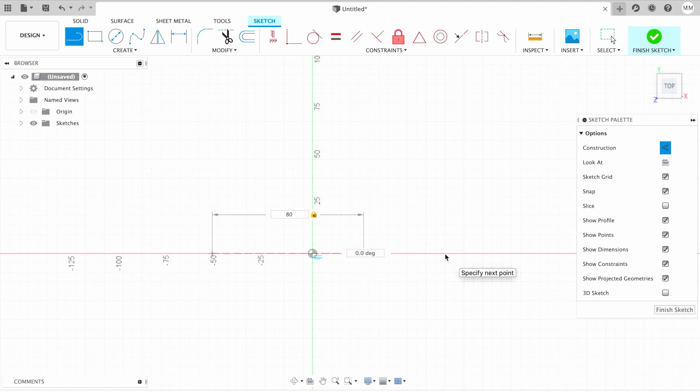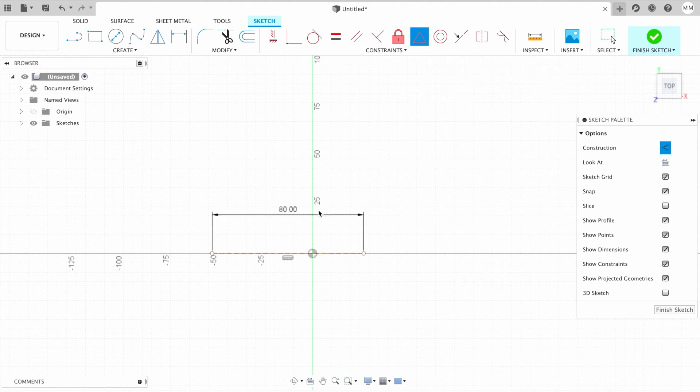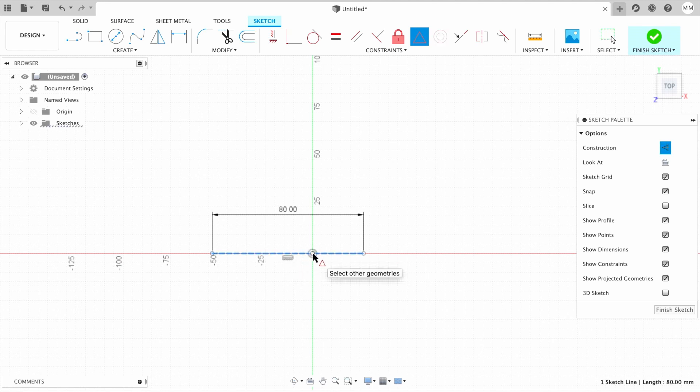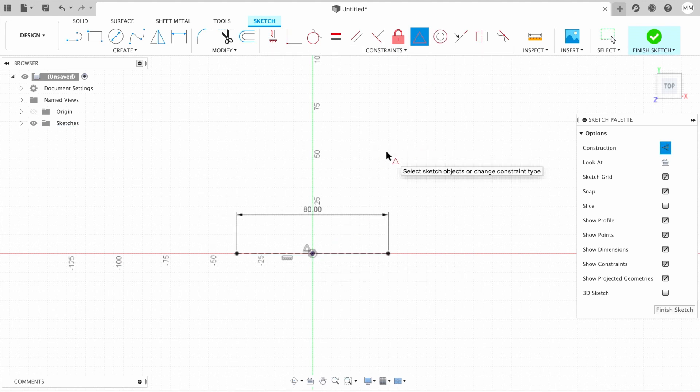I'm gonna place my line on the X axis, 80 millimeters long, and then I simply hit enter. Then I'm gonna choose midpoint constraint to make my line exactly in the center. I'm gonna click on the line and the center of my origin. Now the line is perfectly in center. I'm gonna hit escape to exit midpoint command.